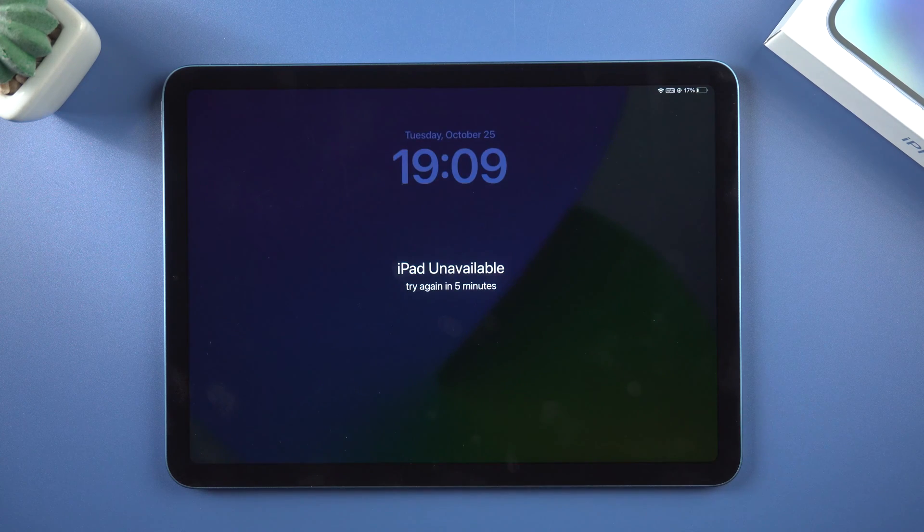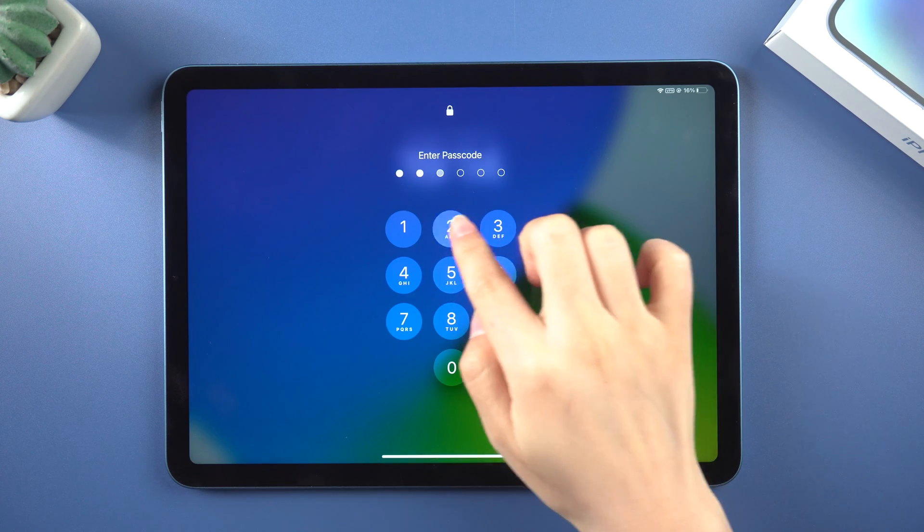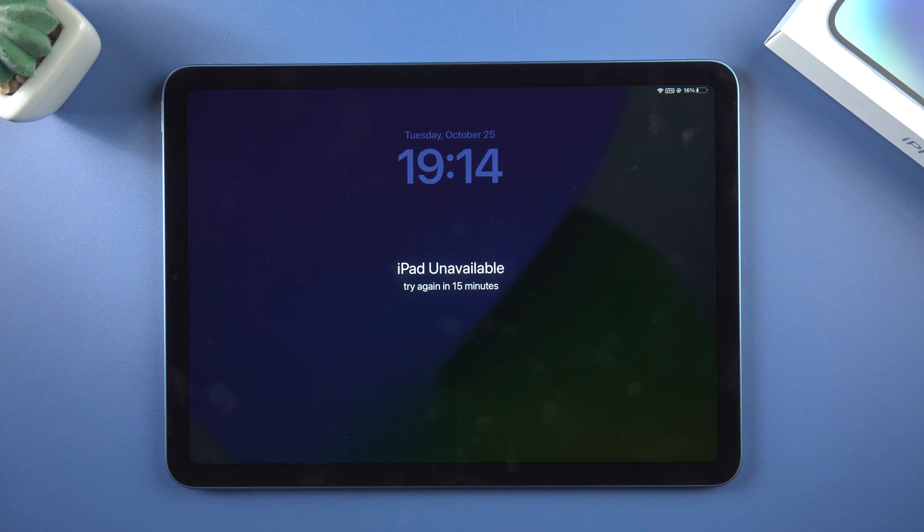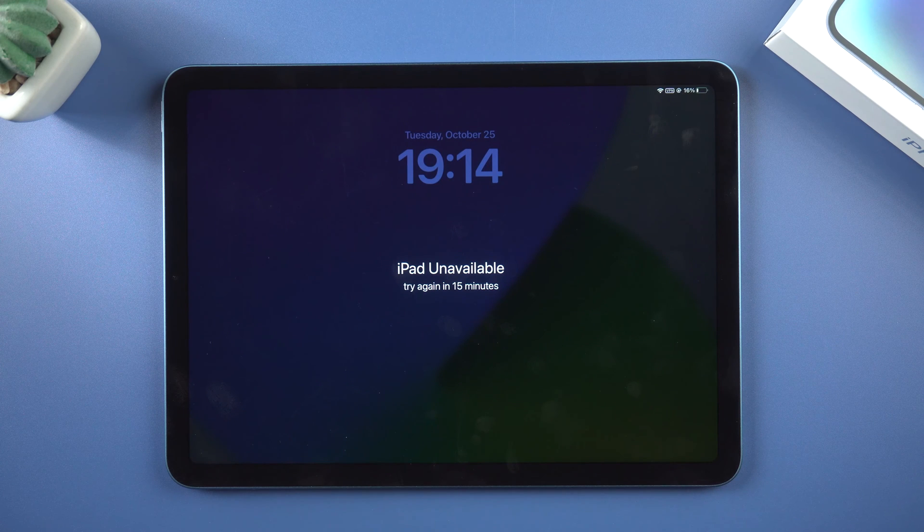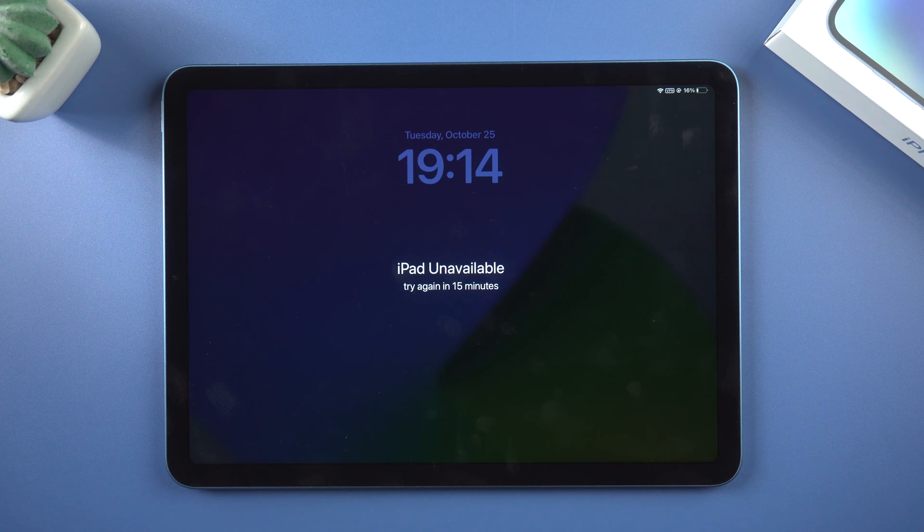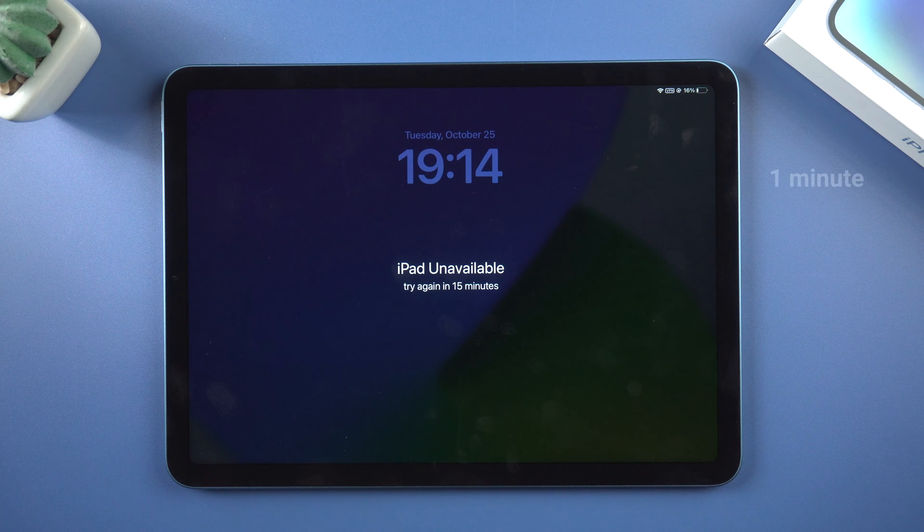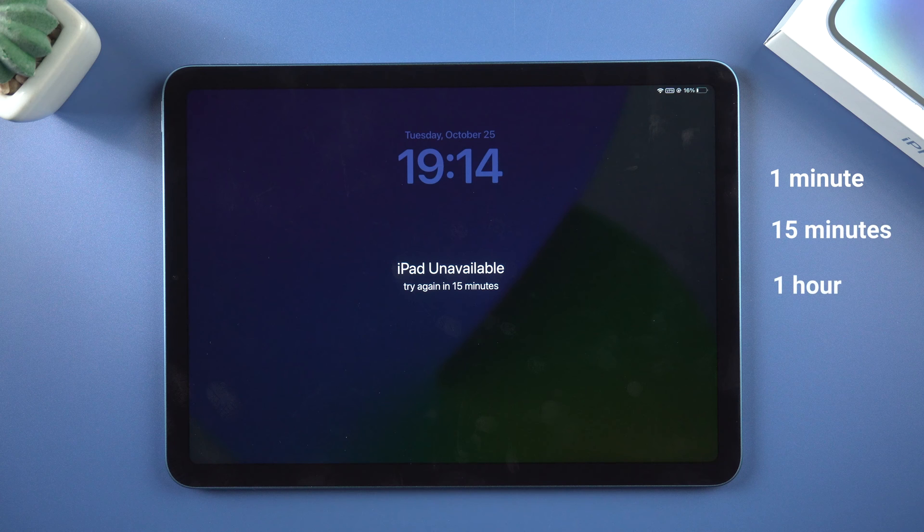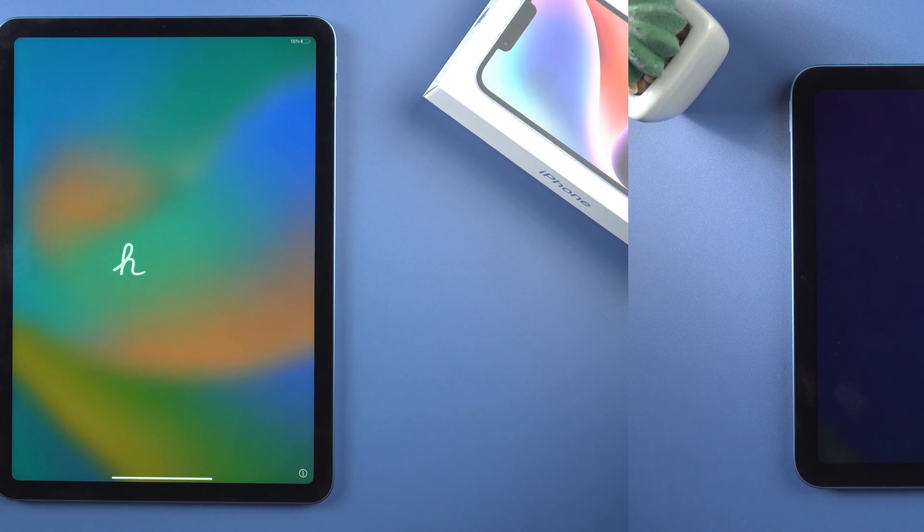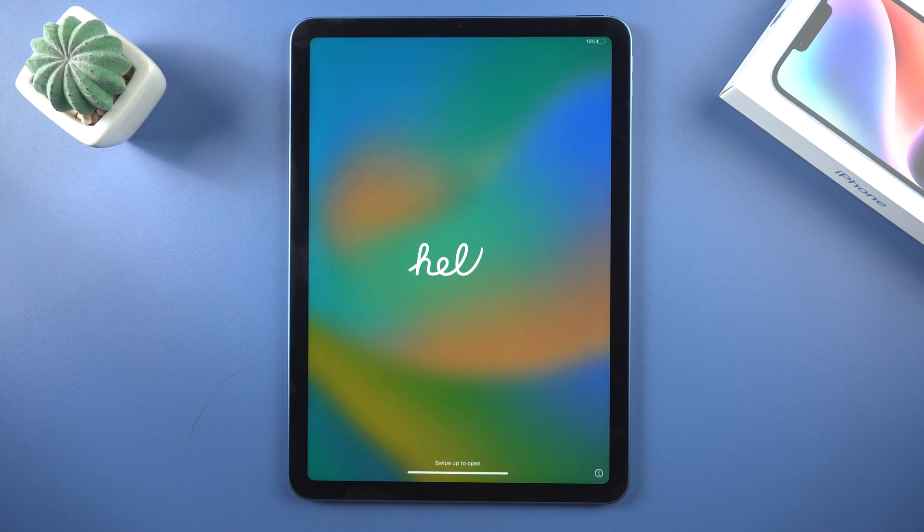If you have unsuccessful attempts to unlock your iPad over five times, your device will get unavailable for 1 minute, 15 minutes, or 1 hour. Don't worry, no matter which iPad model you use.